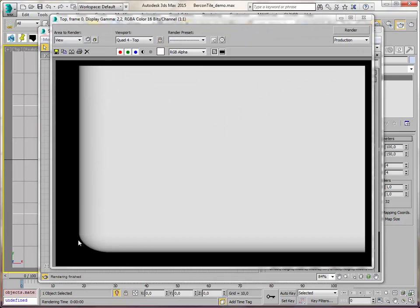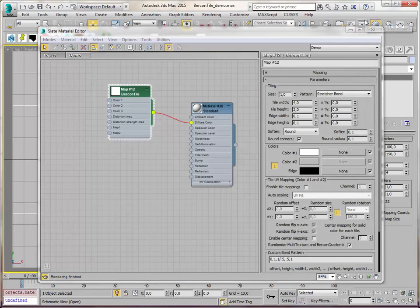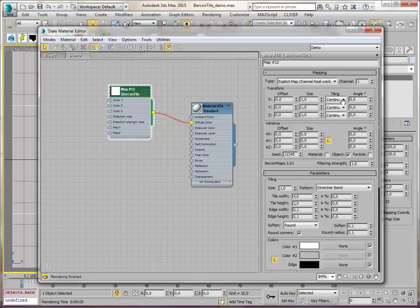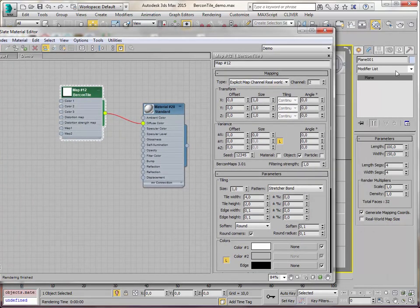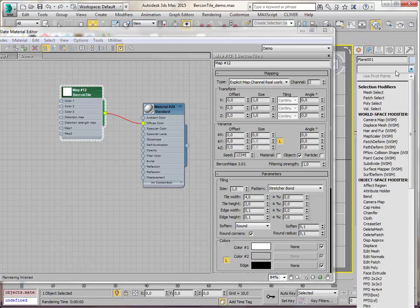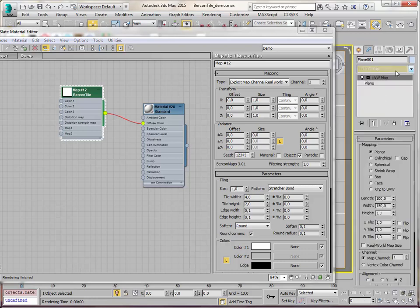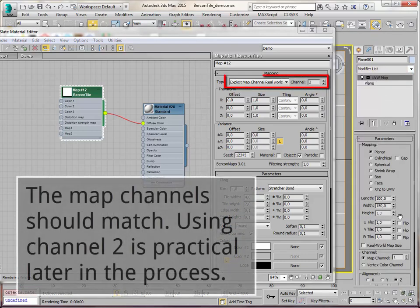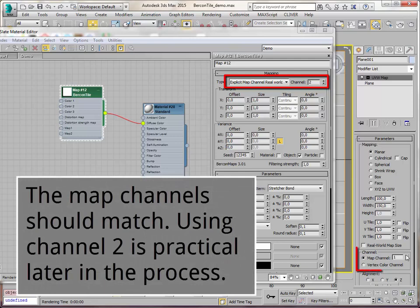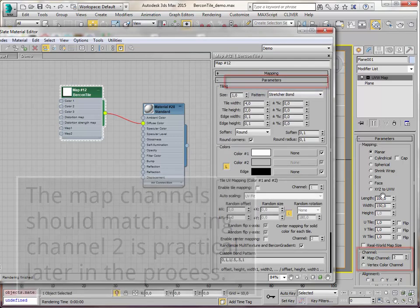So we're going to do our first trick and I'm going to explain later why. We're going to use mapping channel 2 in this case. And I'm going to add a UVW map modifier and also set it to 2. Now comes the nice trick.